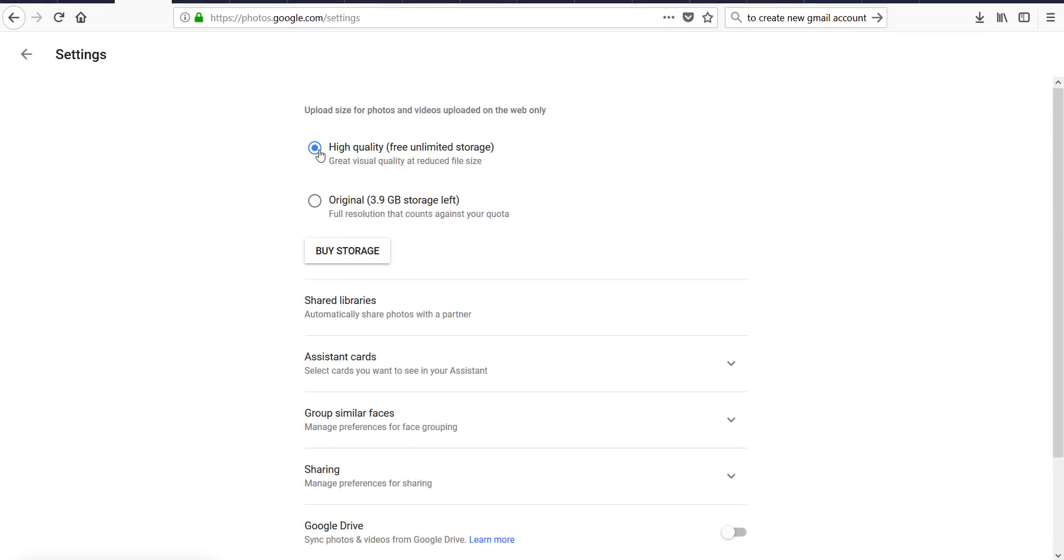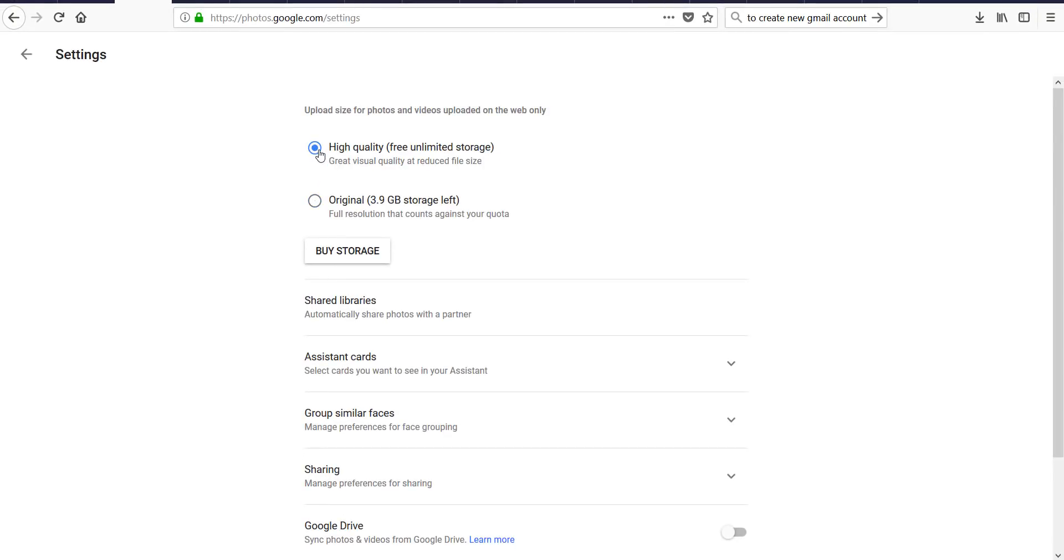We will select high quality. It will save automatically. We go back to Google Photos.